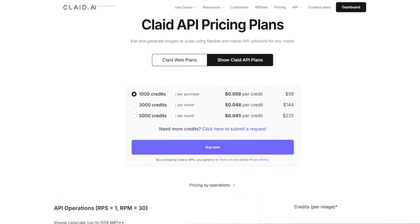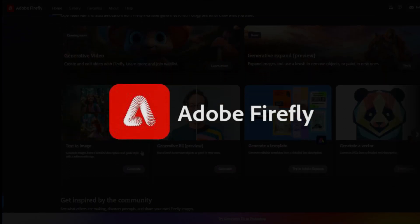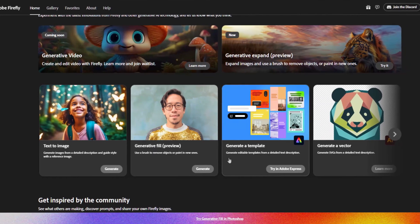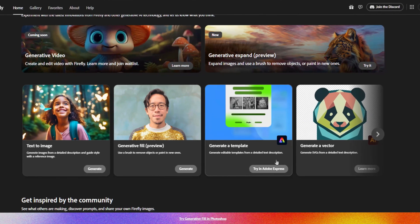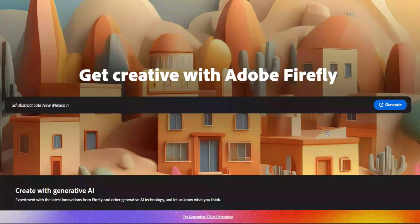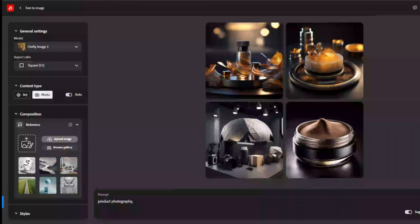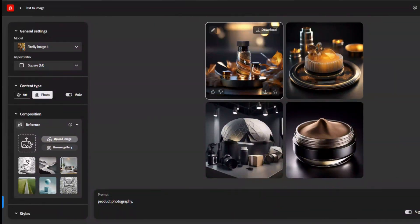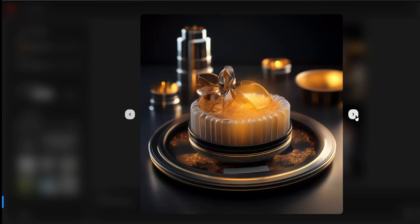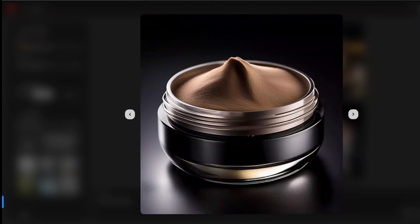The second tool we'll be taking a look at is Adobe Firefly. Firefly is an AI image generator added to Adobe's suite of software for graphic artists and designers. By typing in a prompt, it can create almost any kind of image you can think of, including product photography. But since Firefly is aimed more at professional artists and designers, you won't find any tools targeted to product-based businesses.